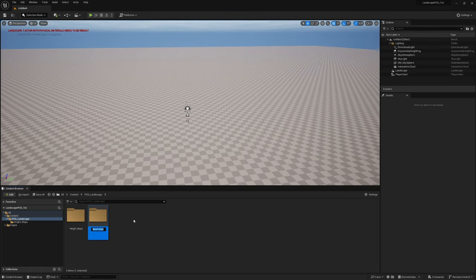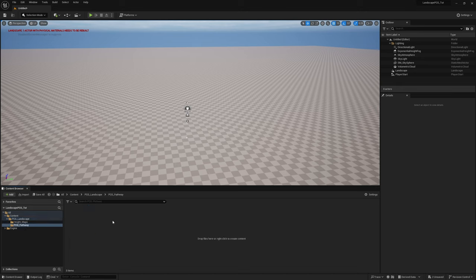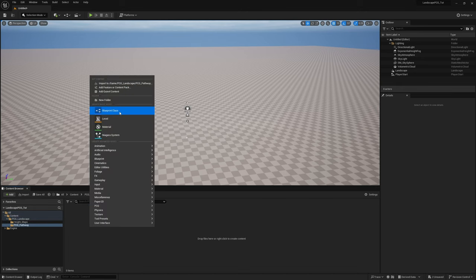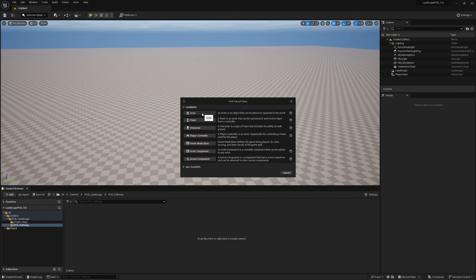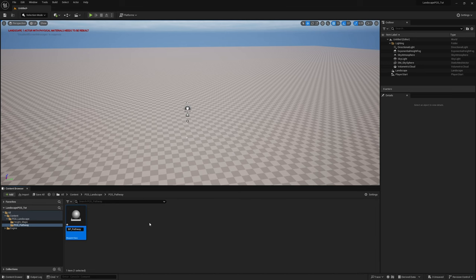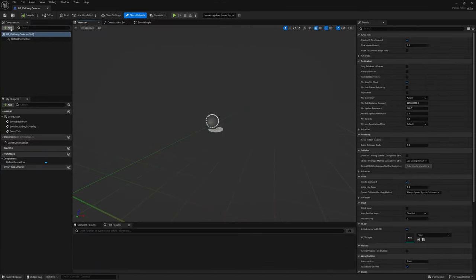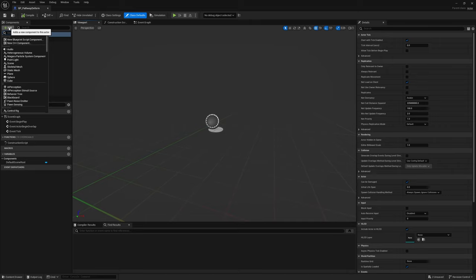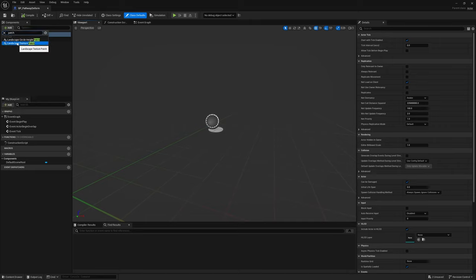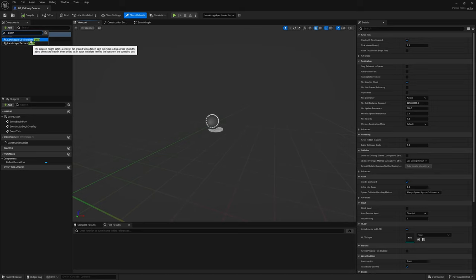For the first one, I'll make a new folder called PCG Pathway. We're going to create a new blueprint class — an actor called BP_Pathway_Deform, because this is going to deform our pathway. In here, we need to add one of the new components we just enabled: Patch. If I search 'patch', we have Landscape Texture Patches and just a basic Landscape Circle Height Patch. For this one we're going to use the default circle height patch, but we'll do the texture one next.